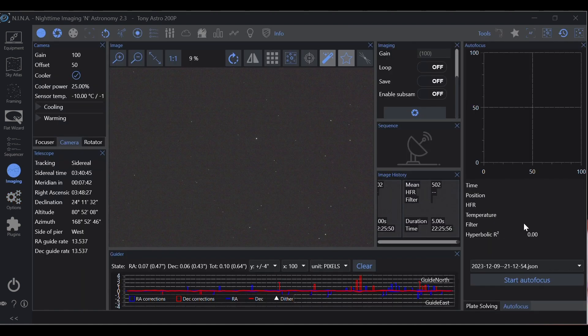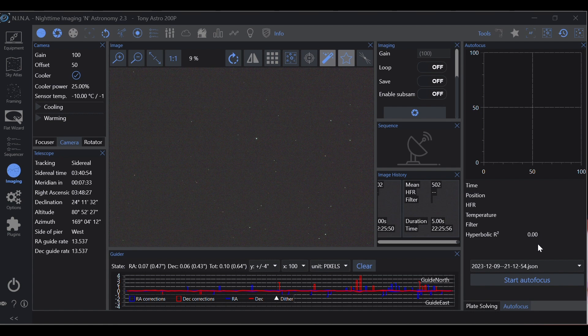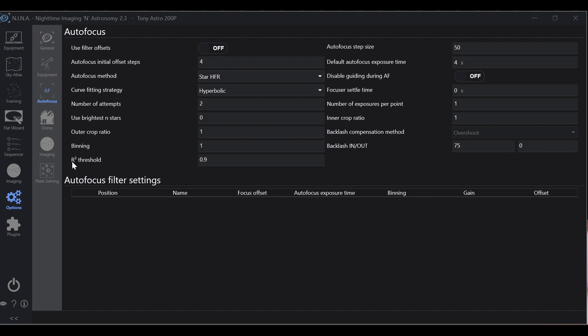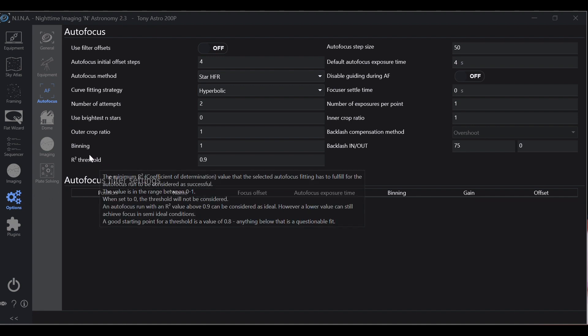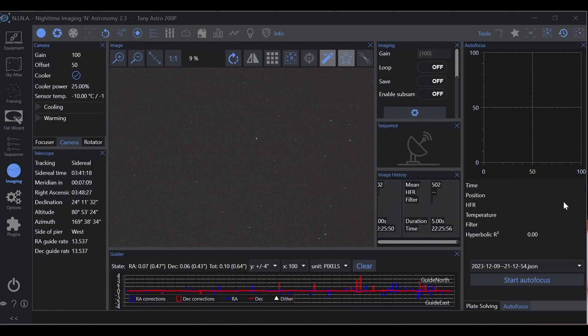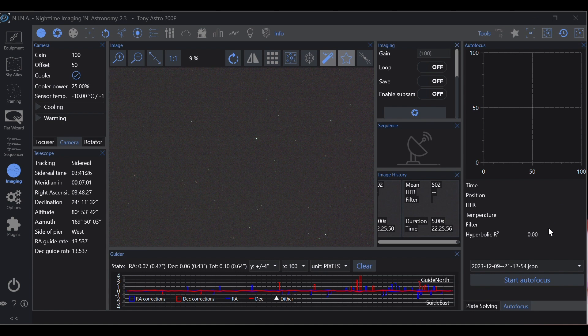Where it becomes useful is, let's say you're in the middle of an autofocus run and a cloud wisp comes over the telescope, it'll drop that number. If you've been doing this long enough you've come out in the morning, checked on your images and you're sitting there scratching your head because you have a bunch of images that are now trash because the focus was way off. More than likely what happened is a cloud came through and messed up the focus.